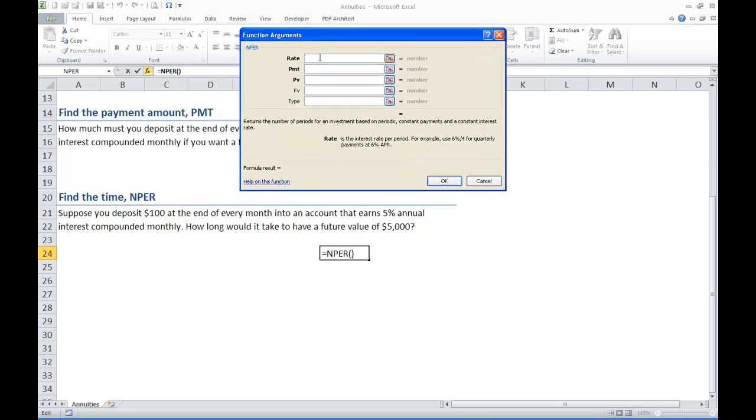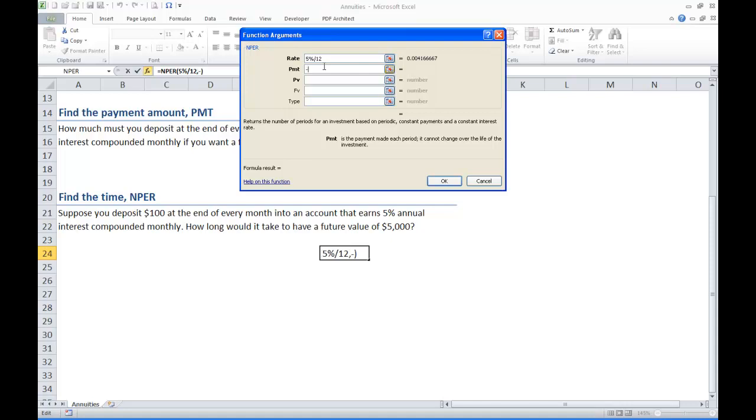Our rate again is 5% compounded monthly so we are going to divide it by 12. The payment, let's go with $100. Since it is a payment we are spending, we are going to make it a negative $100.